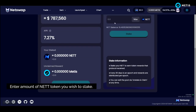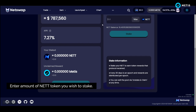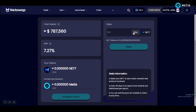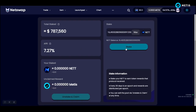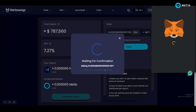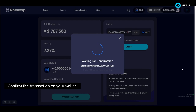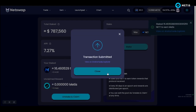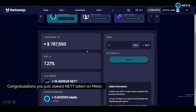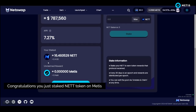Enter the amount of NET tokens you wish to stake. Click on stake, then confirm the transaction on your wallet. Congratulations, you just staked NET tokens on METIS.